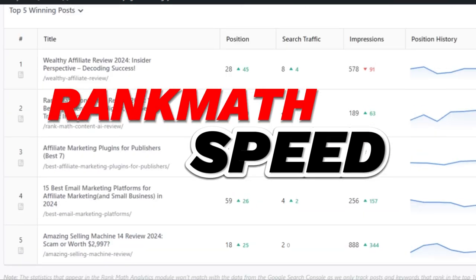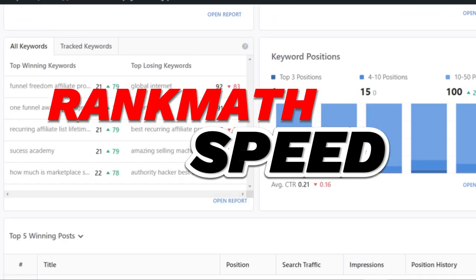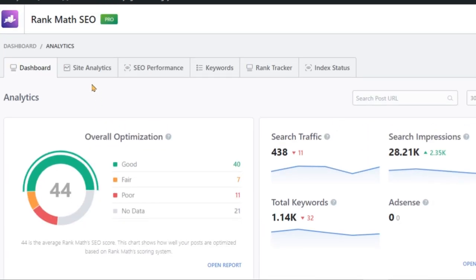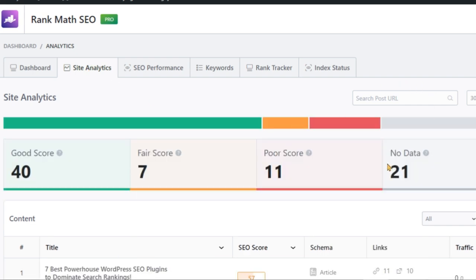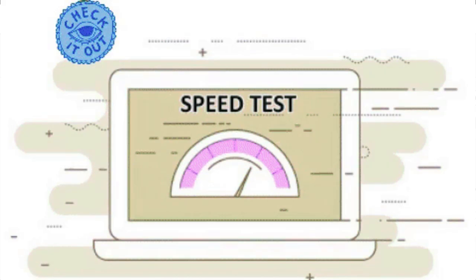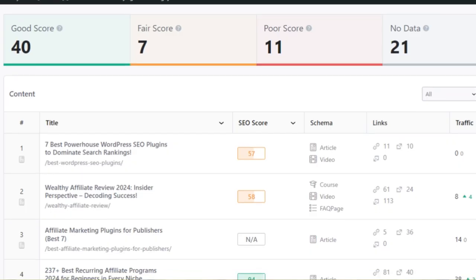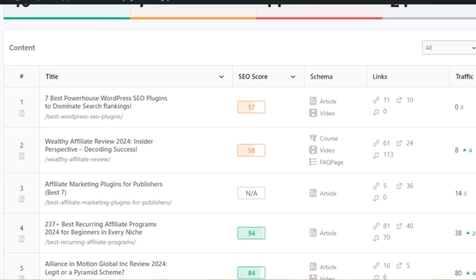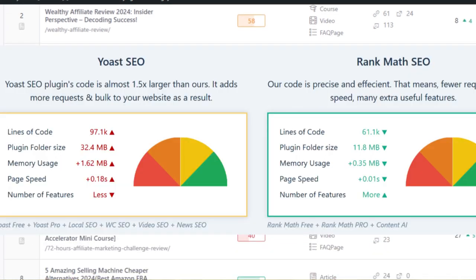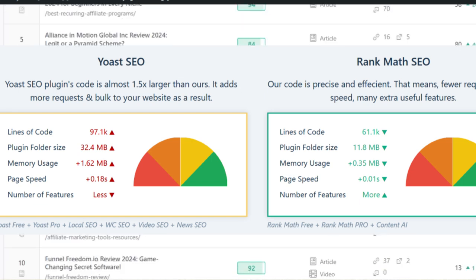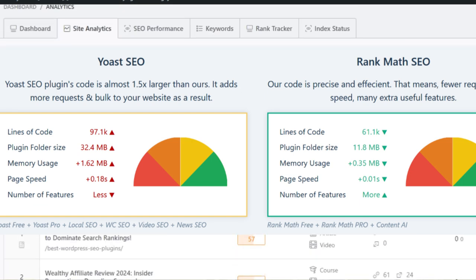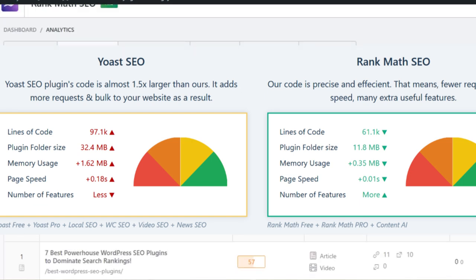And speed? Rank Math's a cheetah. In the world of SEO, speed is crucial — a slow-loading website can negatively impact your search engine rankings and user experience. Rank Math is designed to be lightweight and fast, ensuring it doesn't slow down your website. Yoast, on the other hand, feels like a snail. While it's a powerful tool, it can sometimes be resource-intensive, leading to slower website performance — a significant drawback in today's fast-paced digital world.